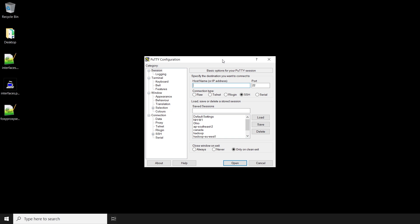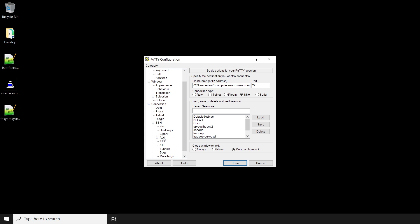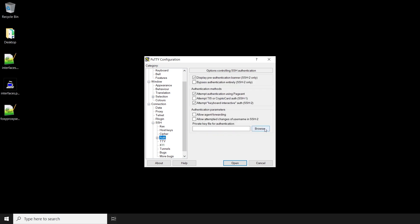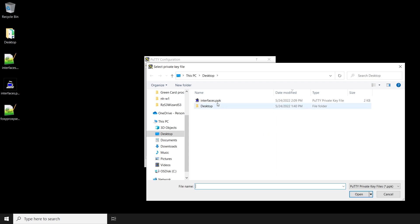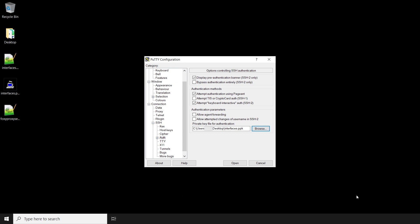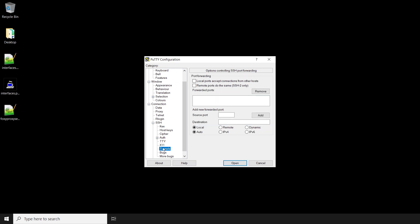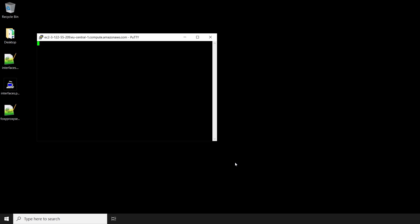The first step is to open PuTTY and enter our connection string using the user Hadoop and our main node public DNS. Next, expand the SSH options on the left pane and select the auth menu. Here, we'll browse our file system and then select the SSH private key that we use to connect to our cluster. Next, select the tunnels menu. Here, we'll configure our dynamic port forwarding connection. Enter an unused local port on source port. Select dynamic and then choose Add. Now we have our dynamic port forwarding tunnel set on our local machine.